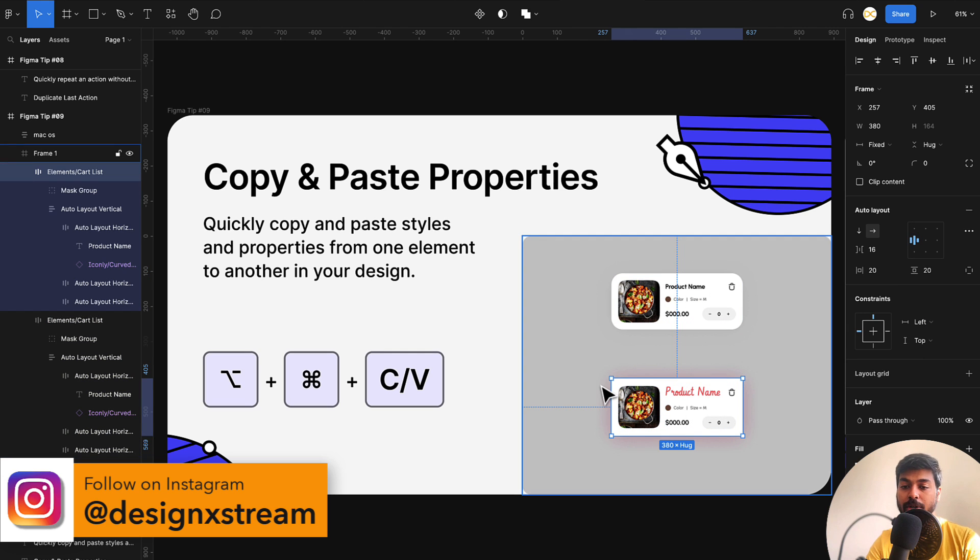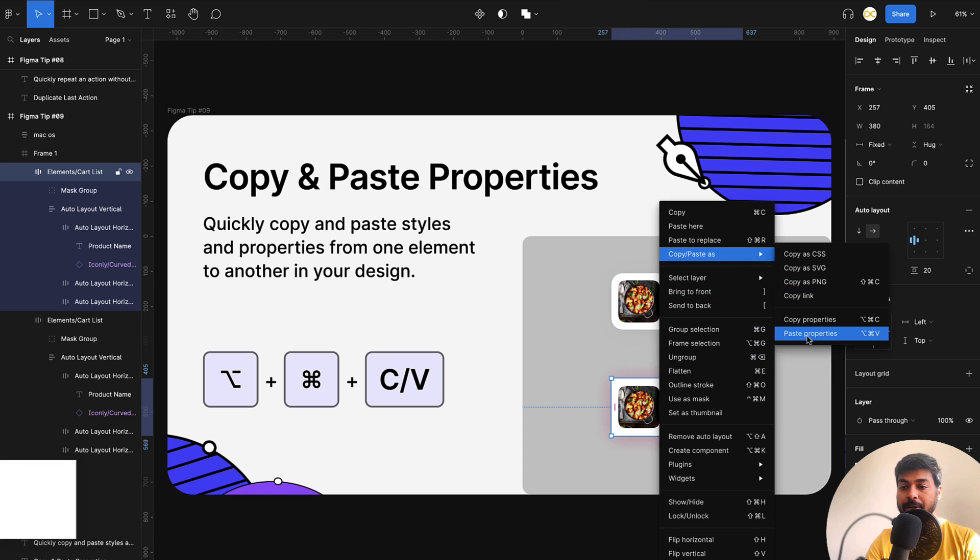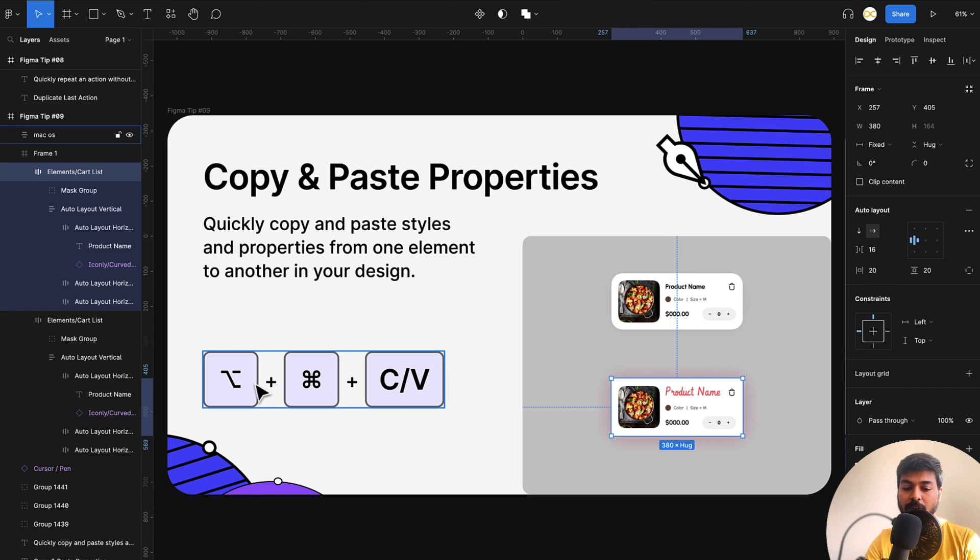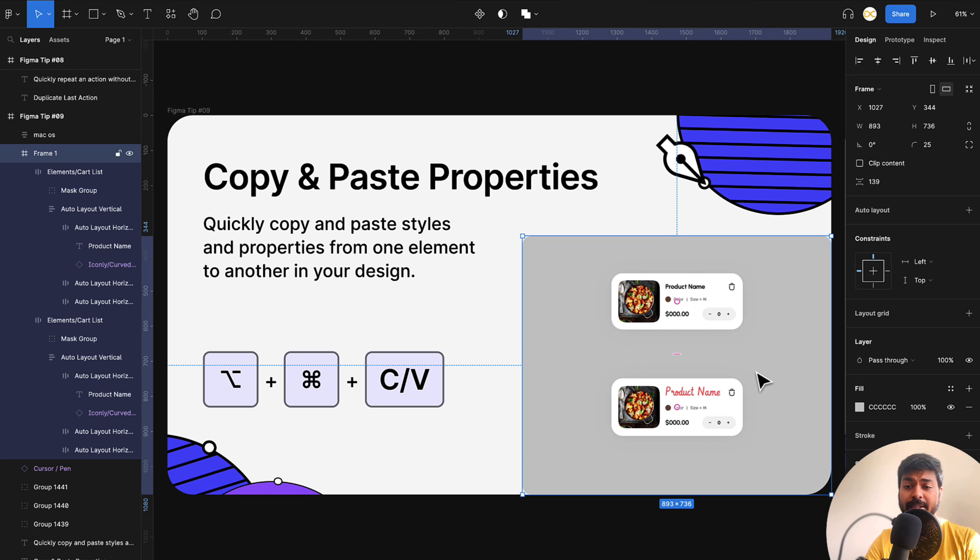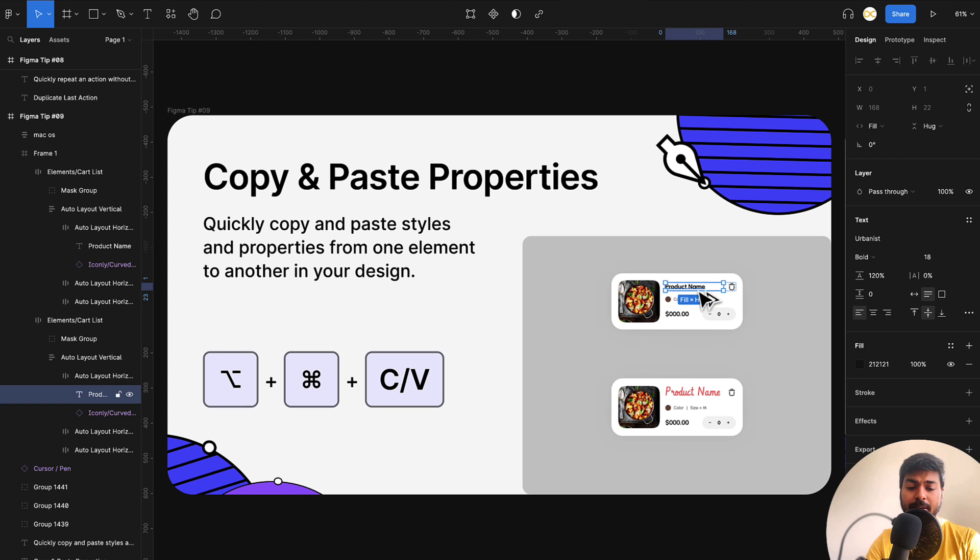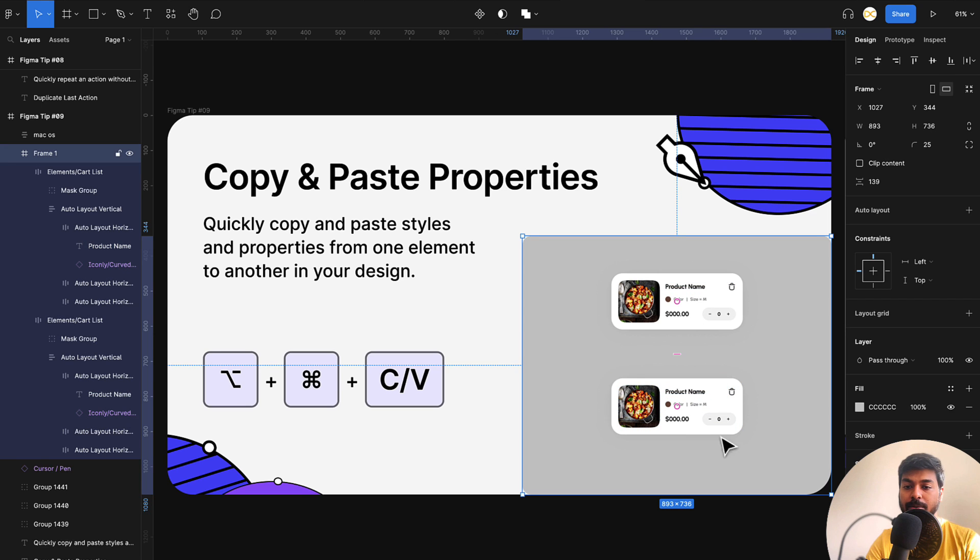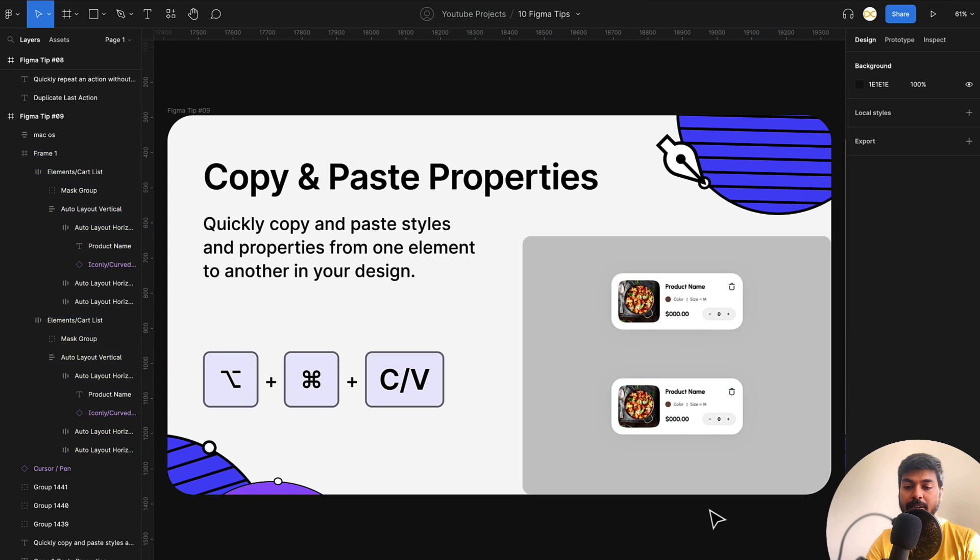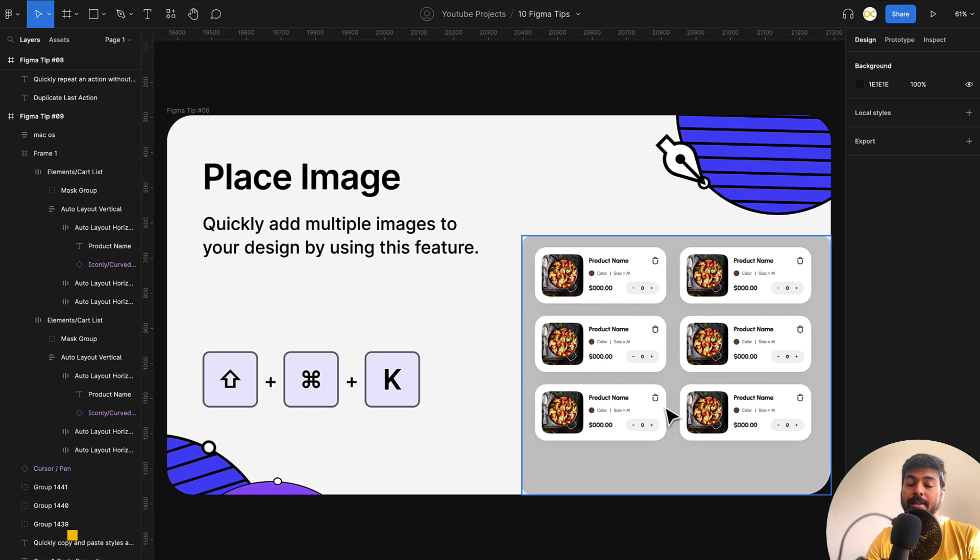And I'll use the shortcut to paste the properties. You can do it from here as well and go to paste properties or use a shortcut, which is option, command and V. And there you go, the rounded corners and the shadow has been applied properly. And this works for the text as well. I click on the text here and I'll copy it and I'll select this text and paste it. And there you go. Now it looks perfectly synced. So that way you can copy and paste properties.